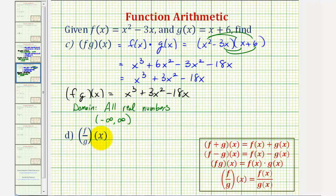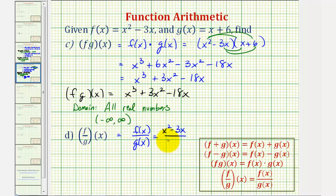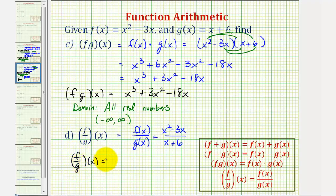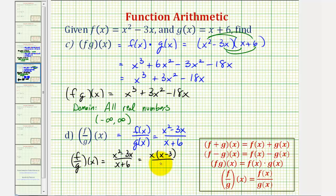And finally for f divided by g of x, this is equal to f of x divided by g of x, where f of x is x squared minus three x and g of x is x plus six. Even though the numerator does factor with a common factor of x, nothing is going to simplify. So f divided by g of x is equal to x squared minus three x divided by x plus six. We could factor the numerator and write this as x times the quantity x minus three divided by the quantity x plus six. Just be careful — we cannot simplify these x's because we cannot simplify across addition, and we cannot simplify the three and the six across addition or subtraction.